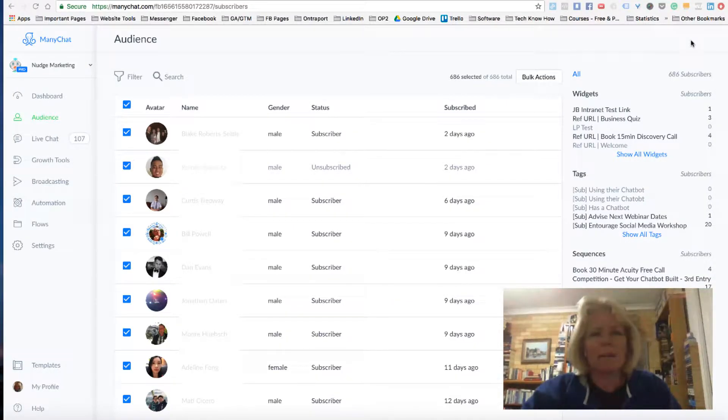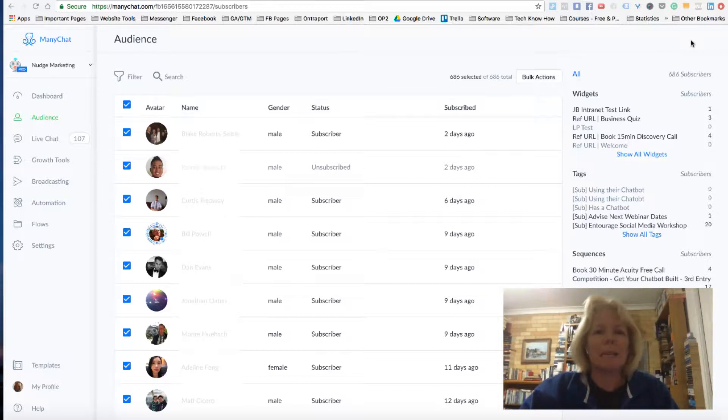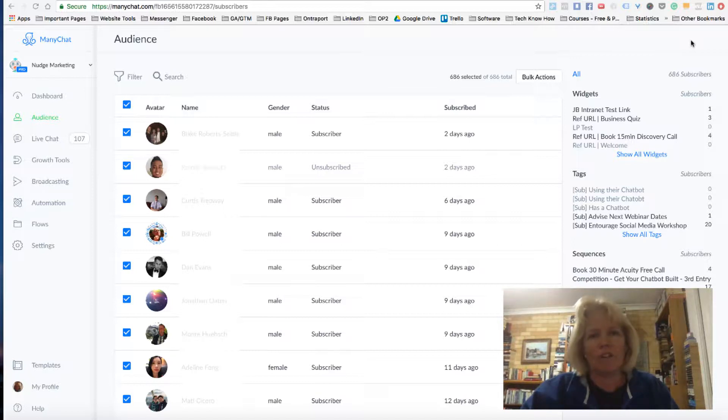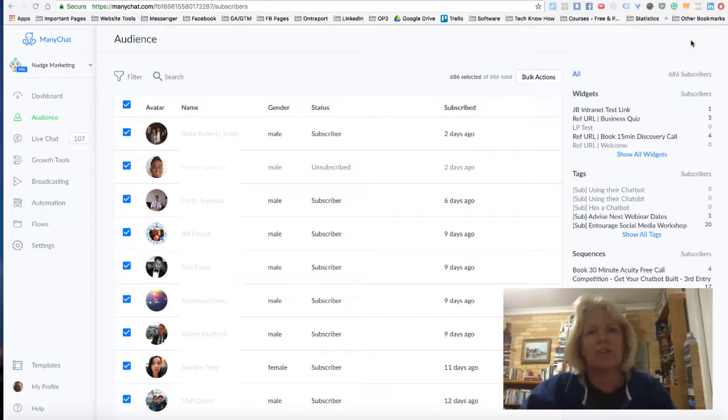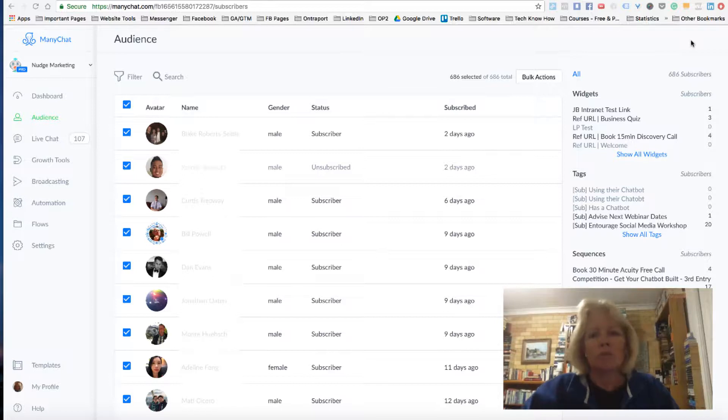G'day guys, it's Ellie here from Nudge Marketing and I've got a really exciting update from Minichat for you today. A lot of people have been asking how they can get their audiences from Minichat into their Facebook audience so they can actually start creating lookalike audiences or they can start targeting people that have conversed with them through Messenger.